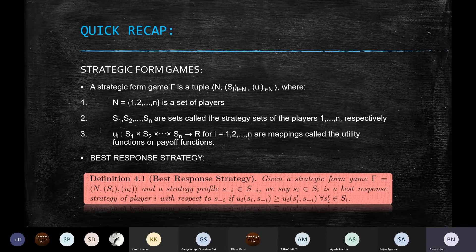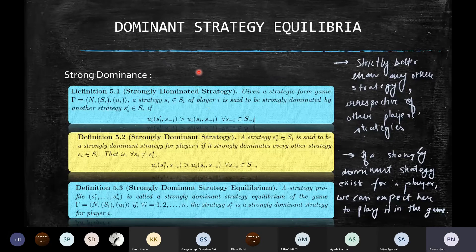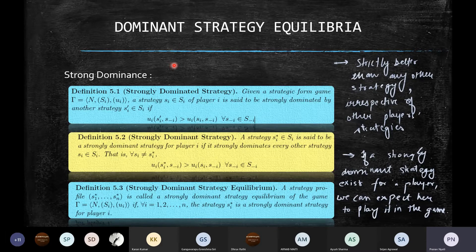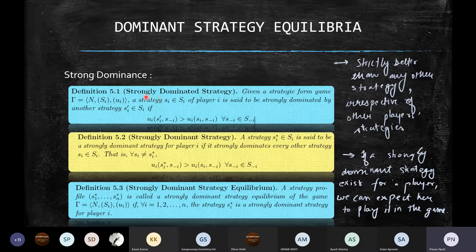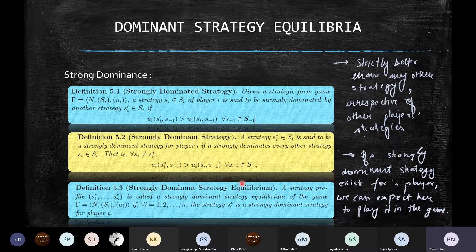Now I'll introduce the idea of dominant strategy equilibria. There are three kinds: a strong dominant strategy equilibrium, a weak dominant strategy equilibrium, and a very weak dominant strategy equilibrium. For each type, there are three definitions — a dominated strategy for a player, a dominant strategy for a player, and a dominant strategy equilibrium across all players. Let's start with strongly dominated strategy.